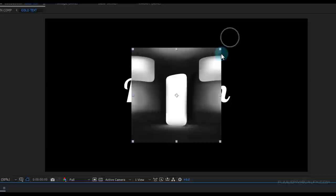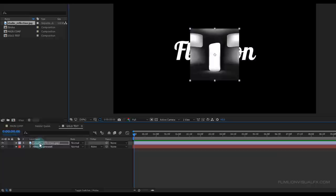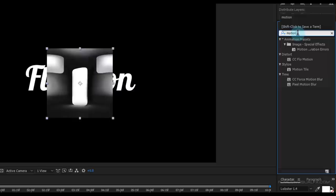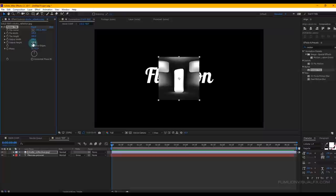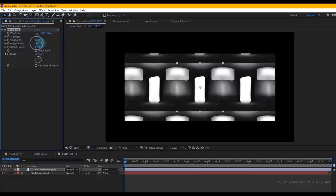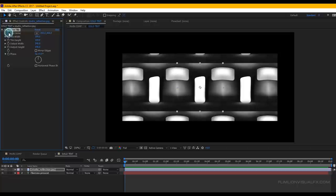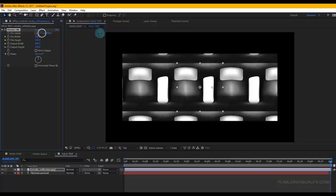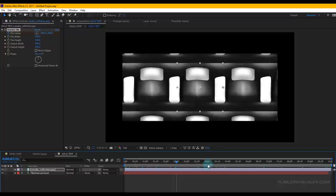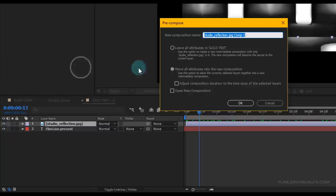Make the image a little bit smaller. Then select the image layer, go to the Effect and Preset window, search for 'Motion Tile', select the effect and apply it to our image layer. Then increase the Output Height to 140 and Output Width to 340. Go to the first frame, set a keyframe on Tile Center, then go to the last frame and increase the Tile Center amount.